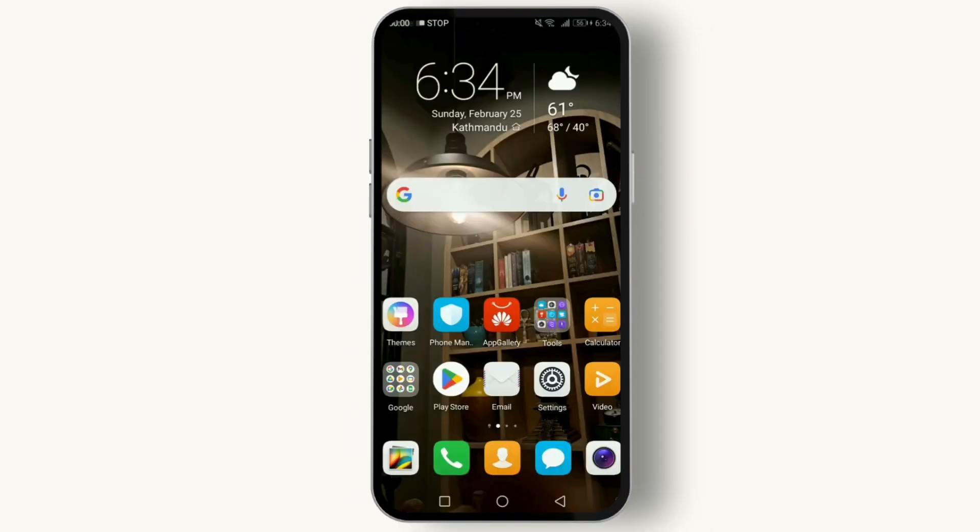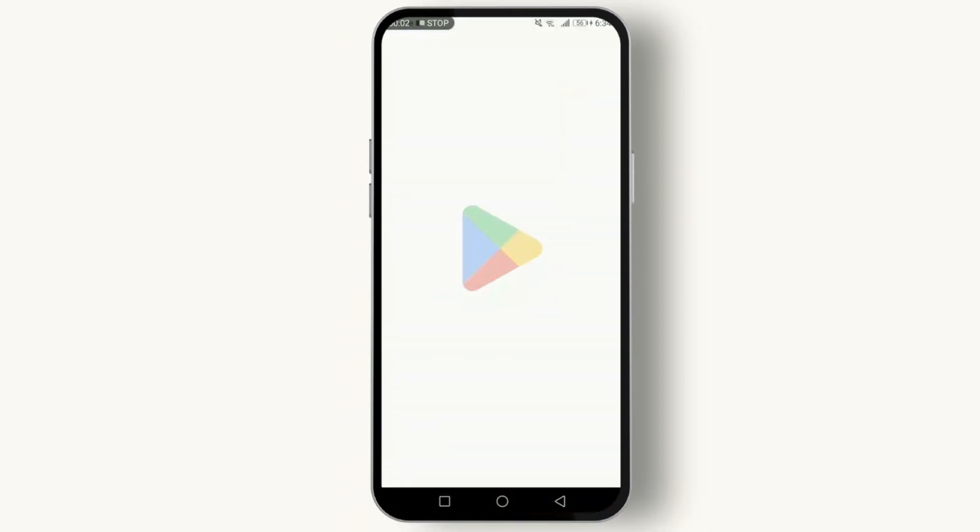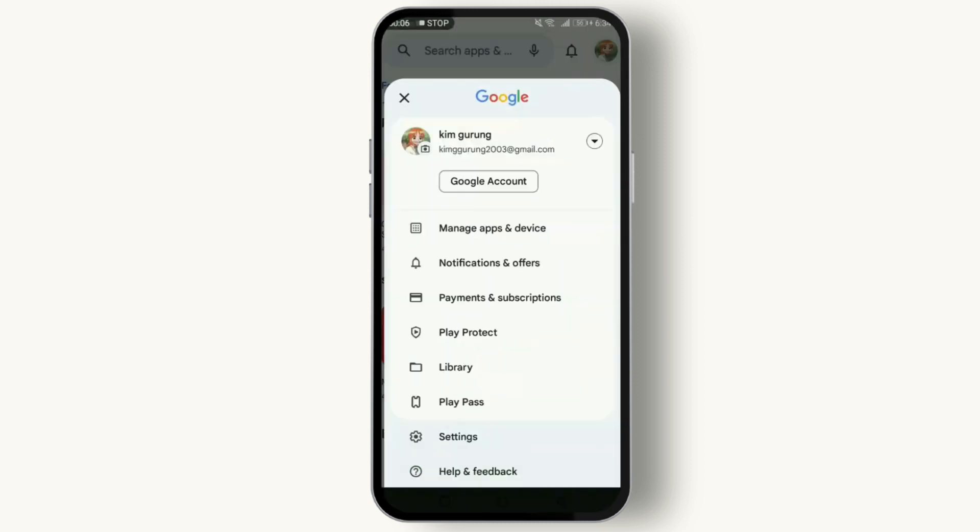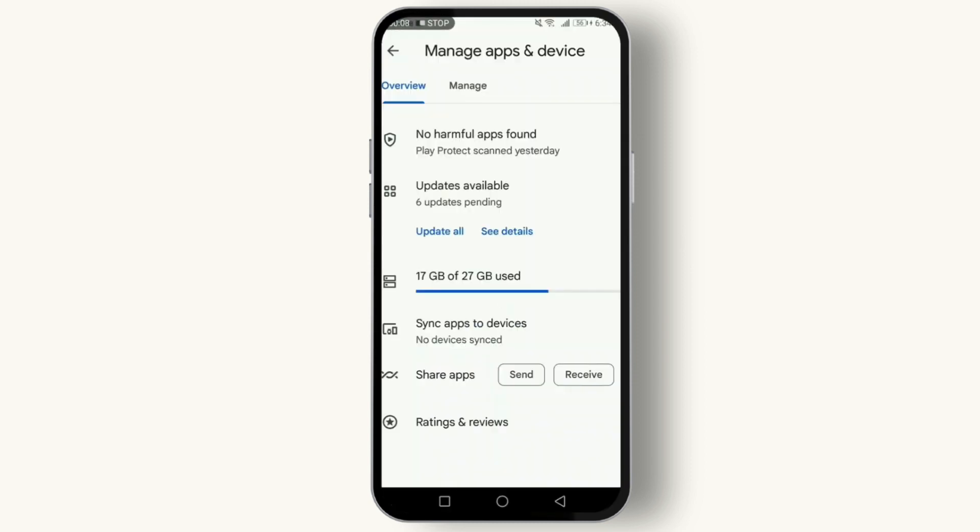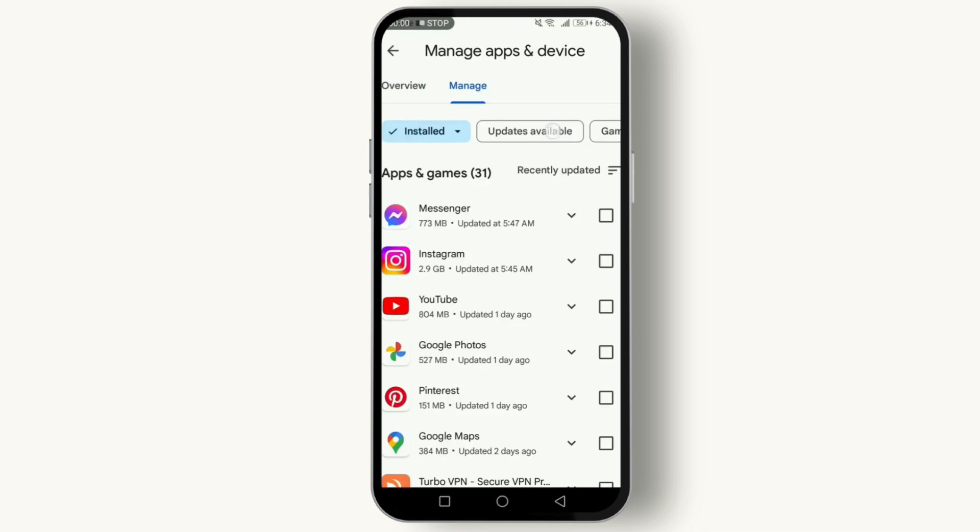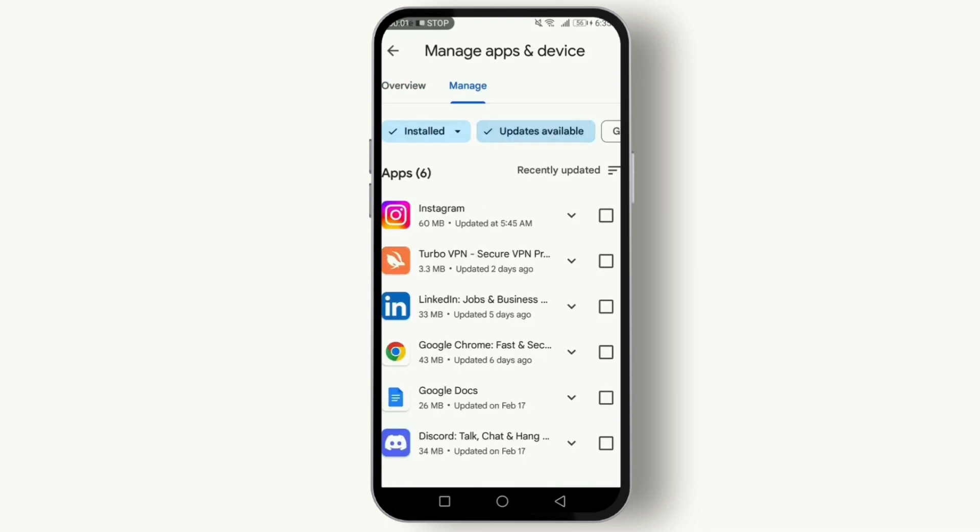Fix number three: update your browsers and apps. Developers constantly release updates to improve functionality and fix bugs. Open the Google Play Store, go to 'My Apps and Games,' and update any outdated apps.